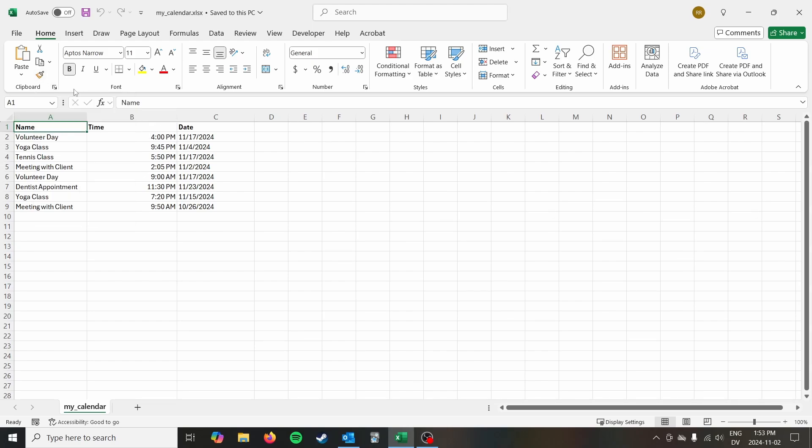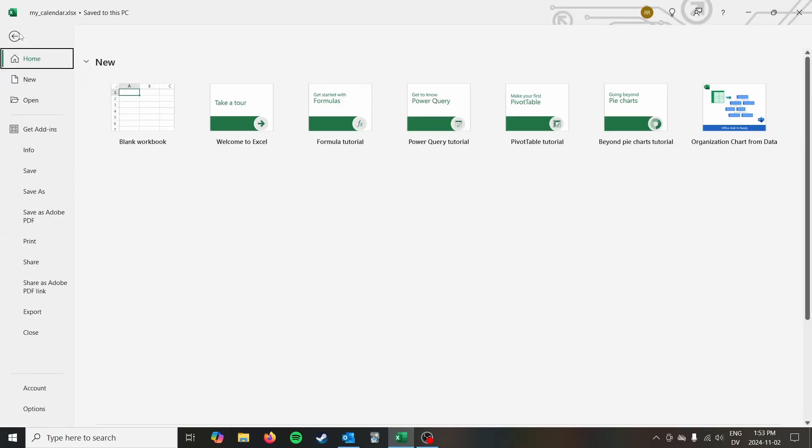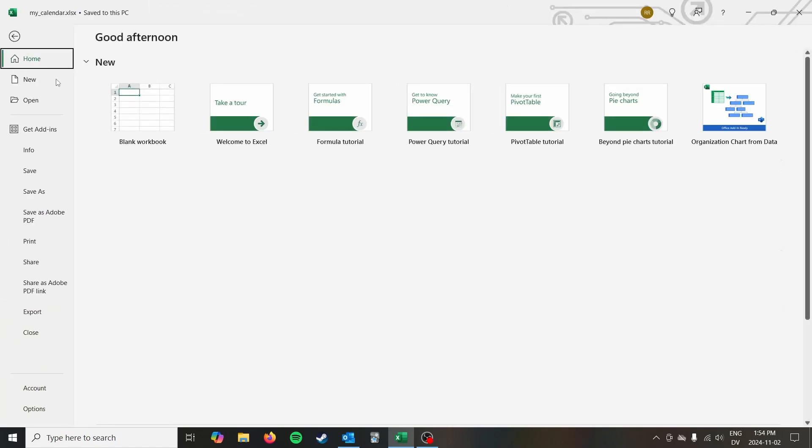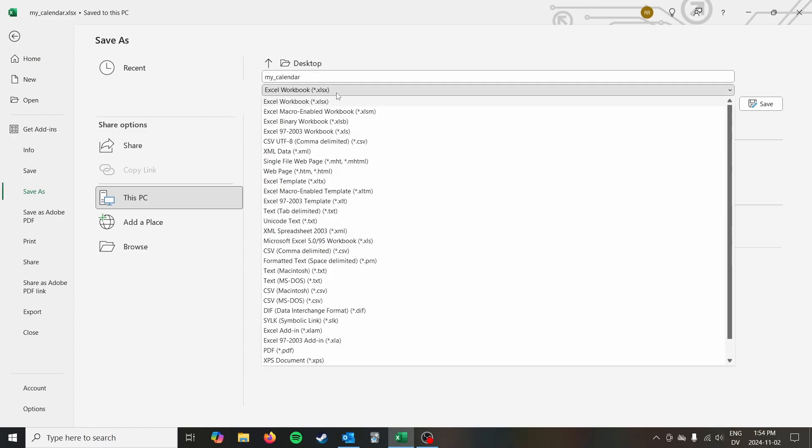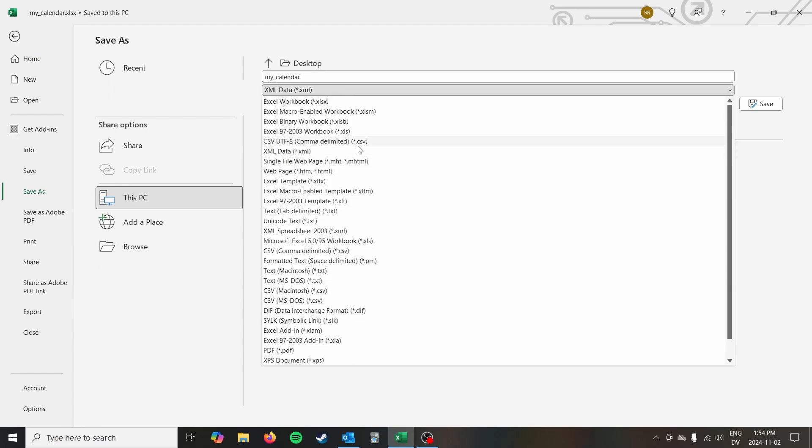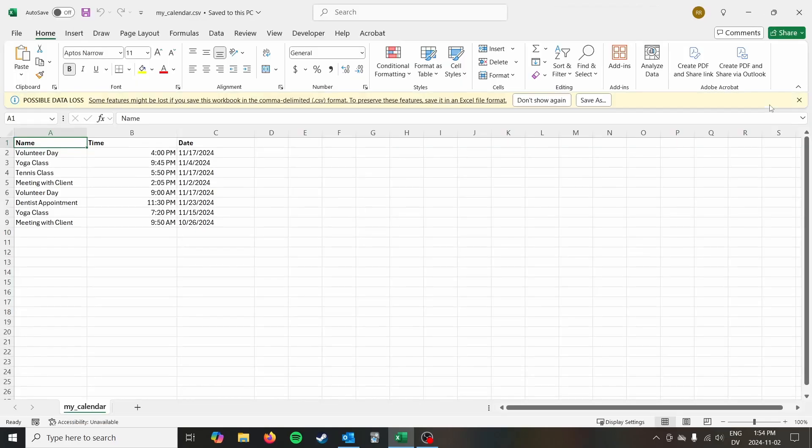The next thing that you want to do is save your calendar as a CSV. So right now I have a regular Excel file, an XLSX file. That's not quite what we need. We need a CSV. So I'm going to do a save as. I'm going to save it to my desktop and I'm just going to do a CSV. Oops not an XML data. A CSV file. And I'm going to go save.